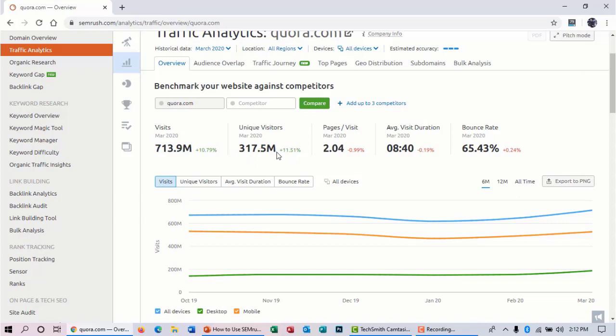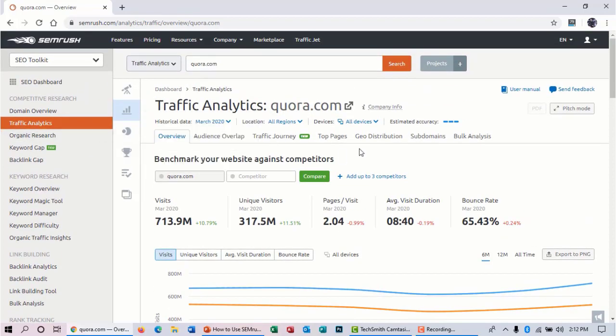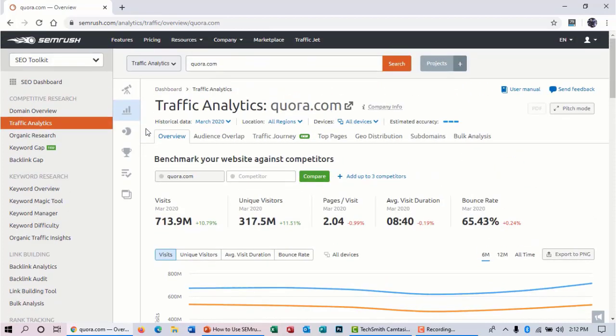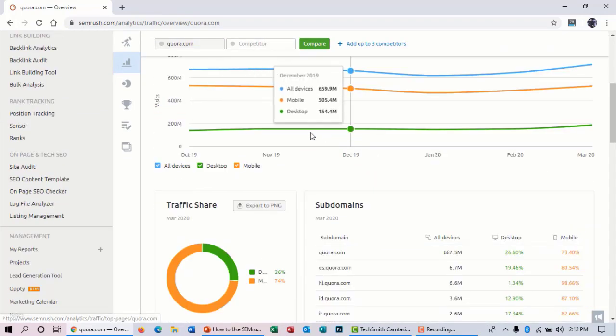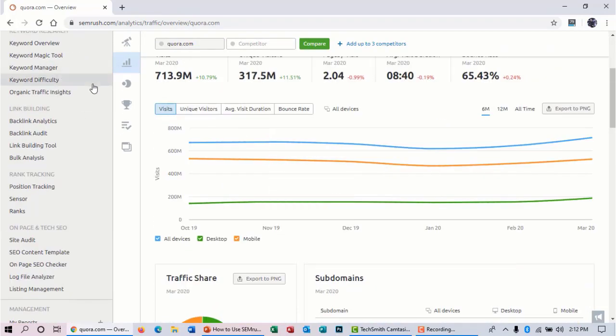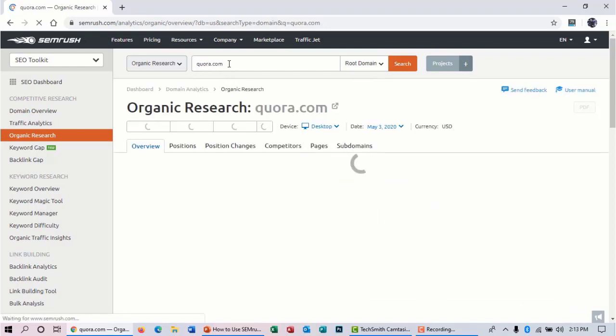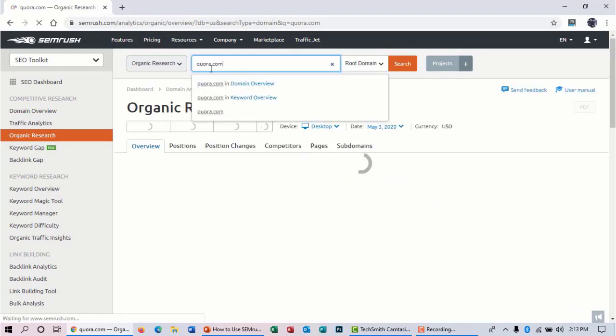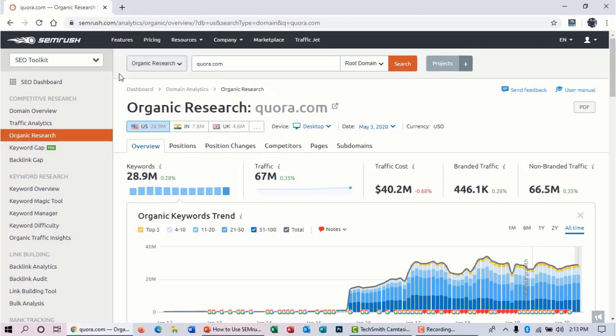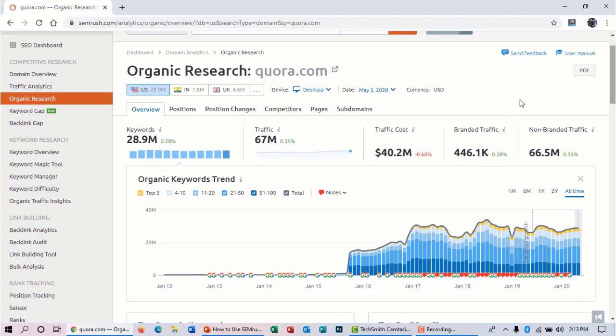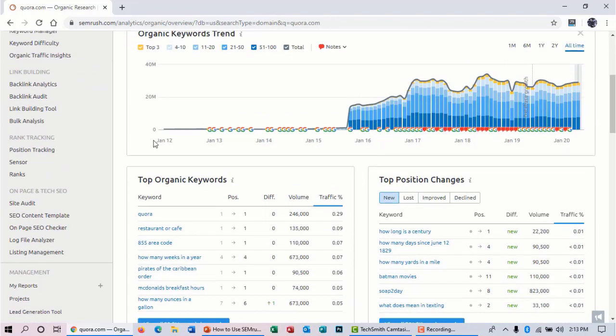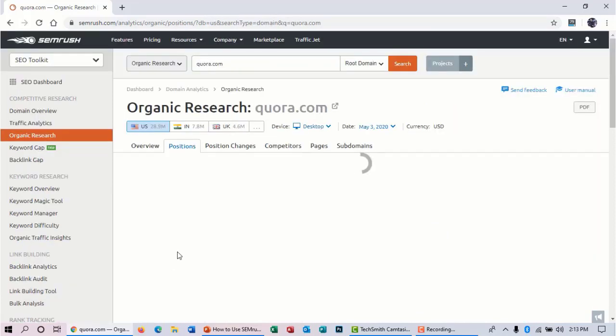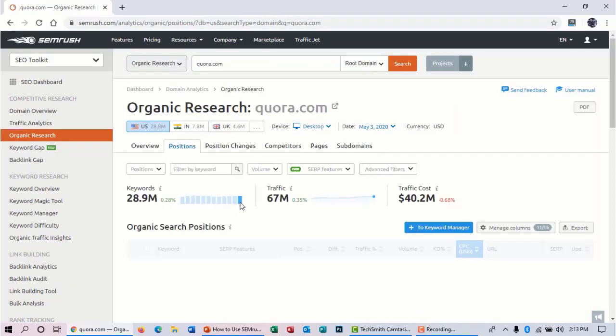So let's do the main work, that is keyword research—how you can find low competition, high volume keywords for your niche. You can see the organic research. This is your competitor domain address, Quora.com. You want to know which keywords this website is ranking for and getting organic traffic. The website has 28.9 million organic keywords, and by these keywords this website is getting nearly about 67 million traffic, that is really very high. Now scroll down and you can see the top organic keywords here. Click on 'View all organic keywords.'